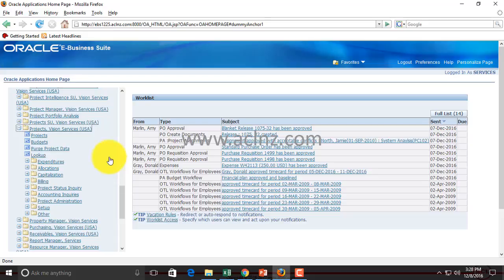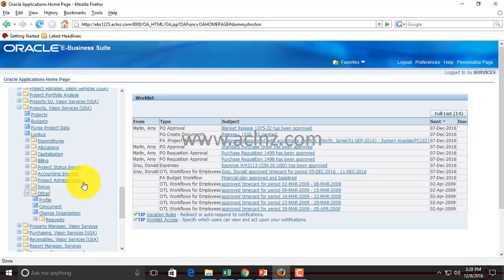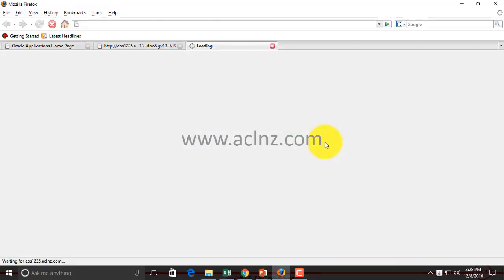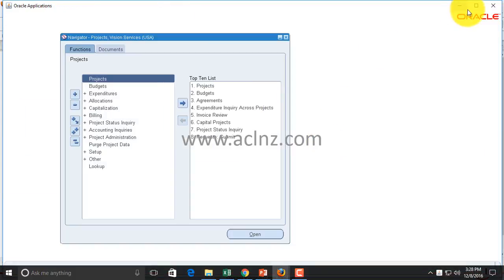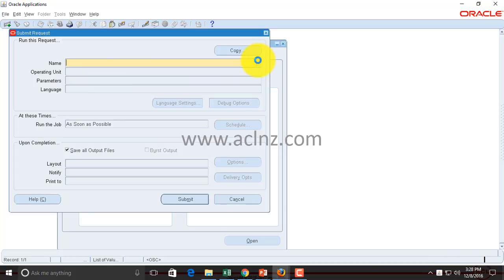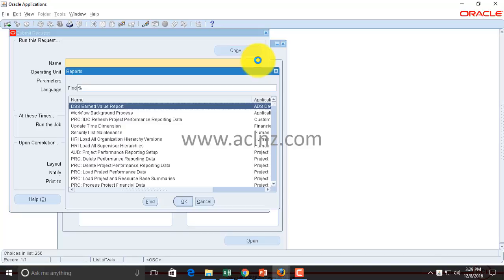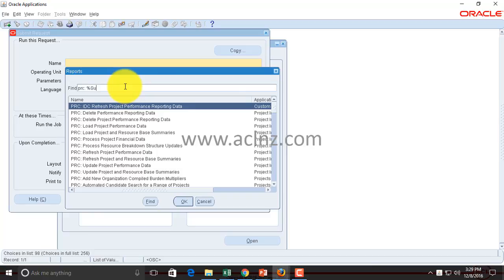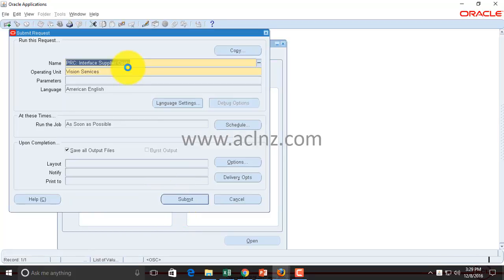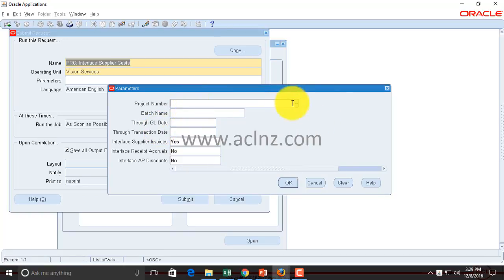Navigate to the responsibility Projects Vision Services USA. Within that, navigate to Run Request — you'll find it under Requests > Run. This opens a Java-based form. Choose Single Request, and then in the program name field you can type something like 'supplier' to search. This brings up the program PRC Interface Supplier Costs. Then you need to give your project number — in my case it starts with DM — and choose the one that pops up.